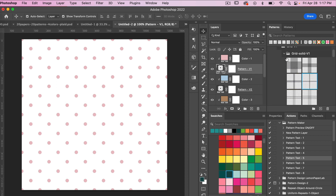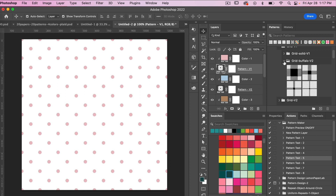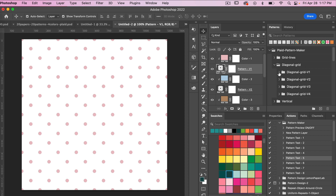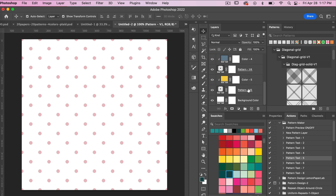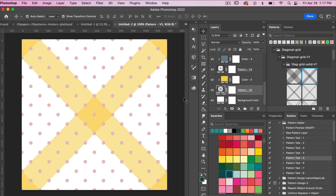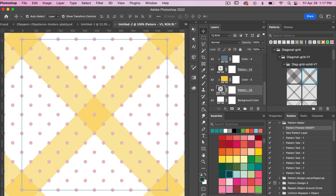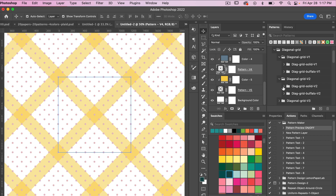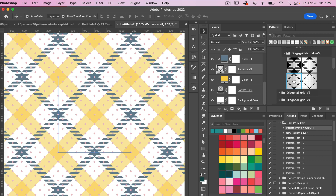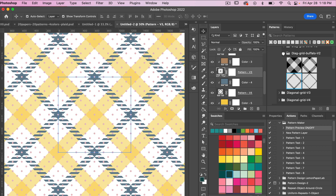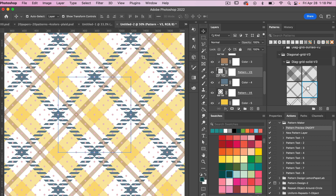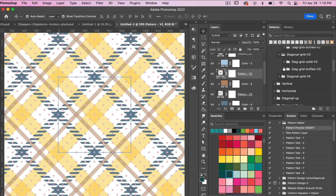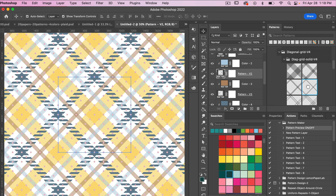You'll notice we have some solid versions, then we also have buffalo plaid, grid style, and diagonal style as well. Let's play with our diagonal grid. Starting at the bottom color layer, I'm going to choose one of my version one patterns, bring the pattern preview mode on, and zoom out so we can see how our plaid pattern is looking. We have version one, then you can select a version two — maybe we try one of these buffalo plaid versions. Then we'll select version three and that same pattern for version four. Here we have a pattern that is progressing.